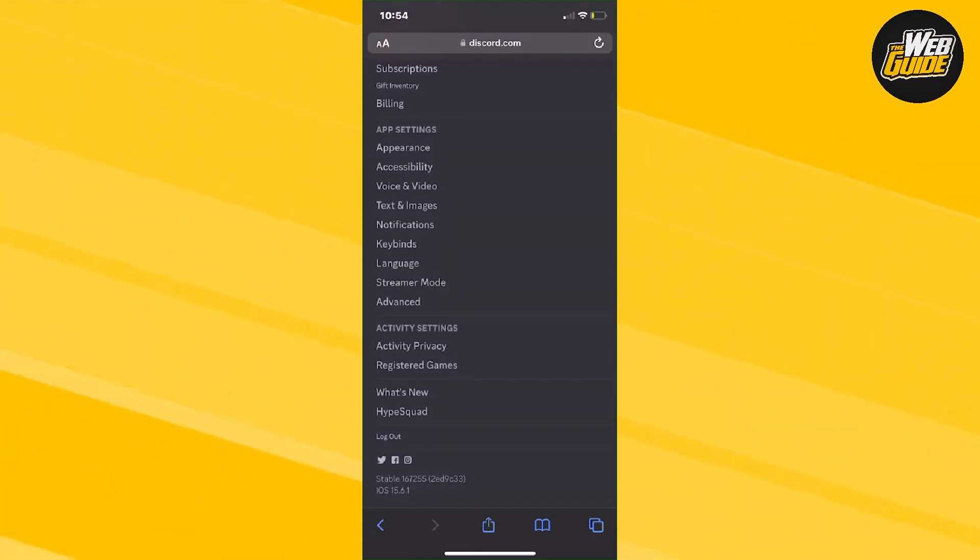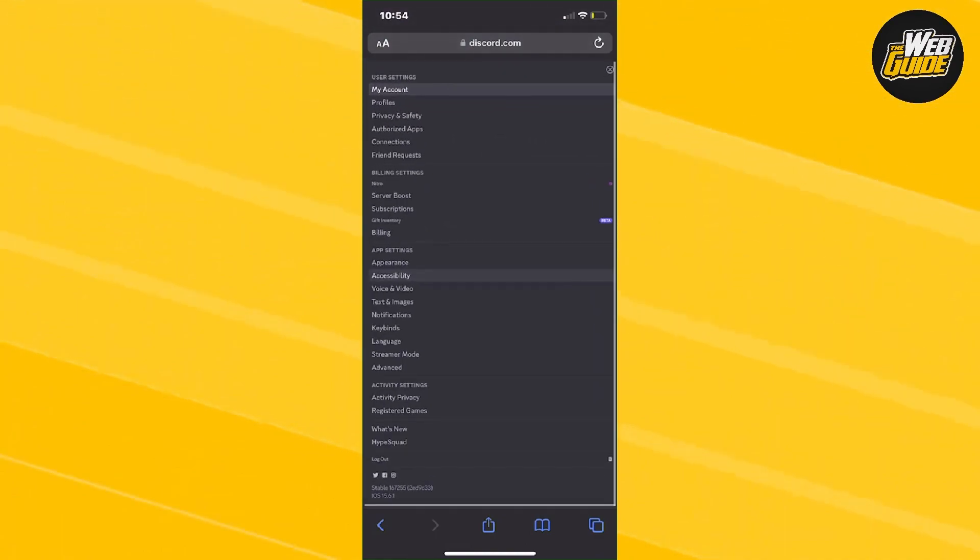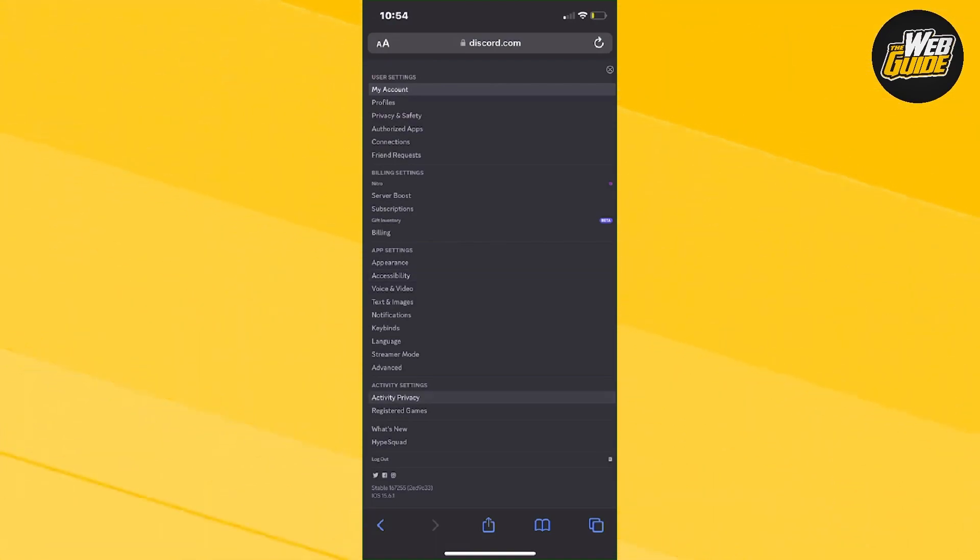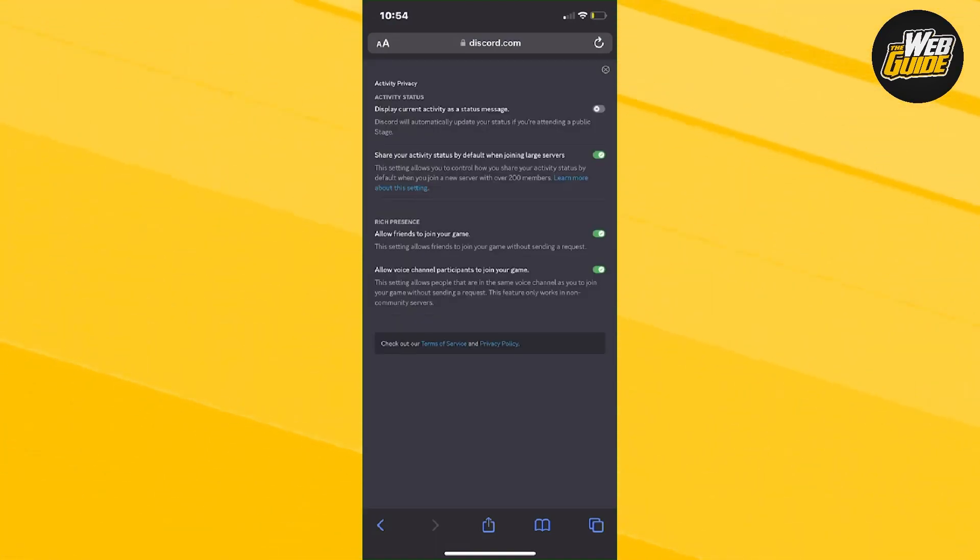You're going to see the settings here. You're going to want to head over from User Settings and make your way down to the Activity Settings. Go to Activity Privacy and click on that.